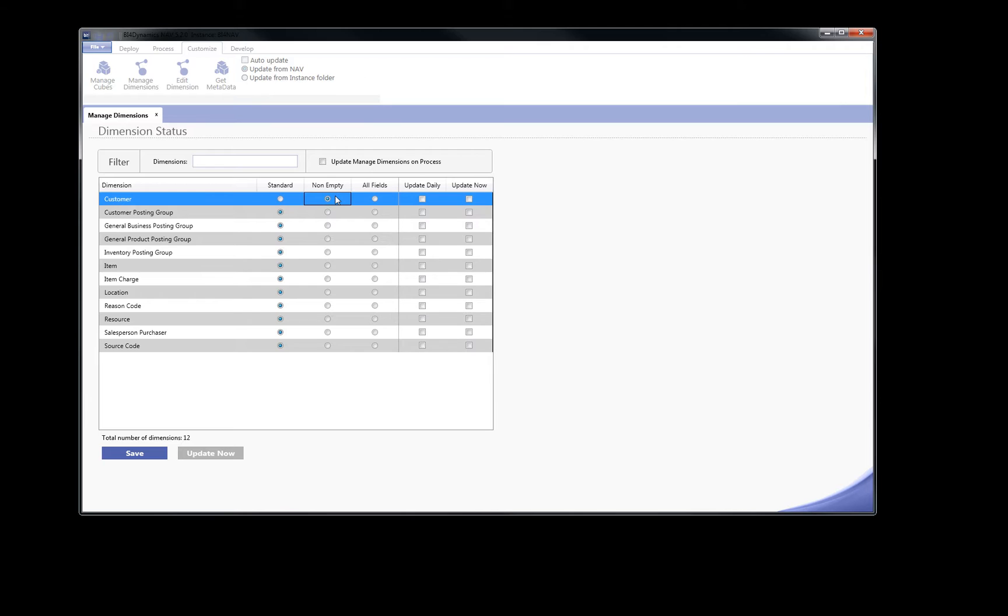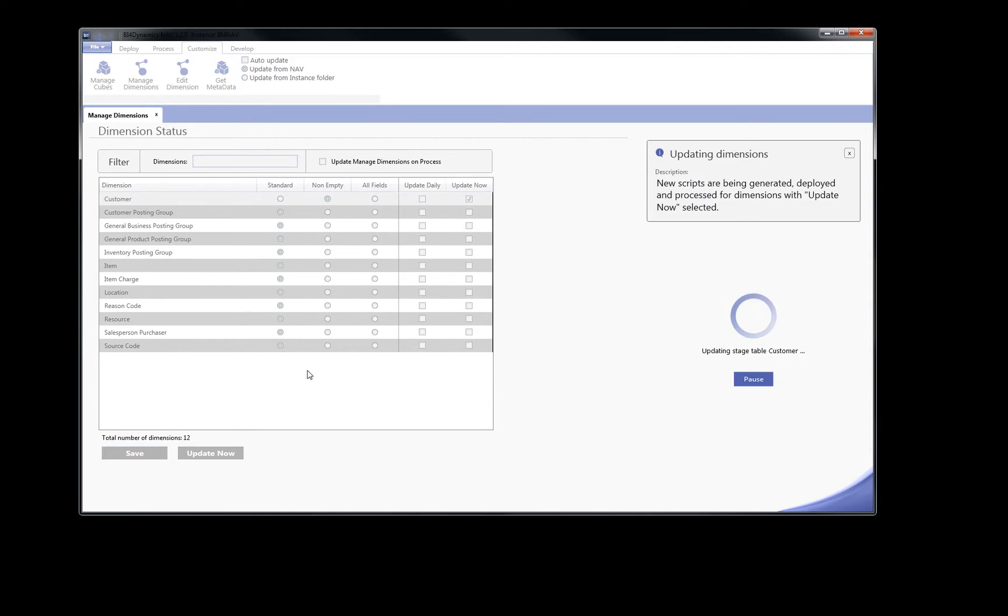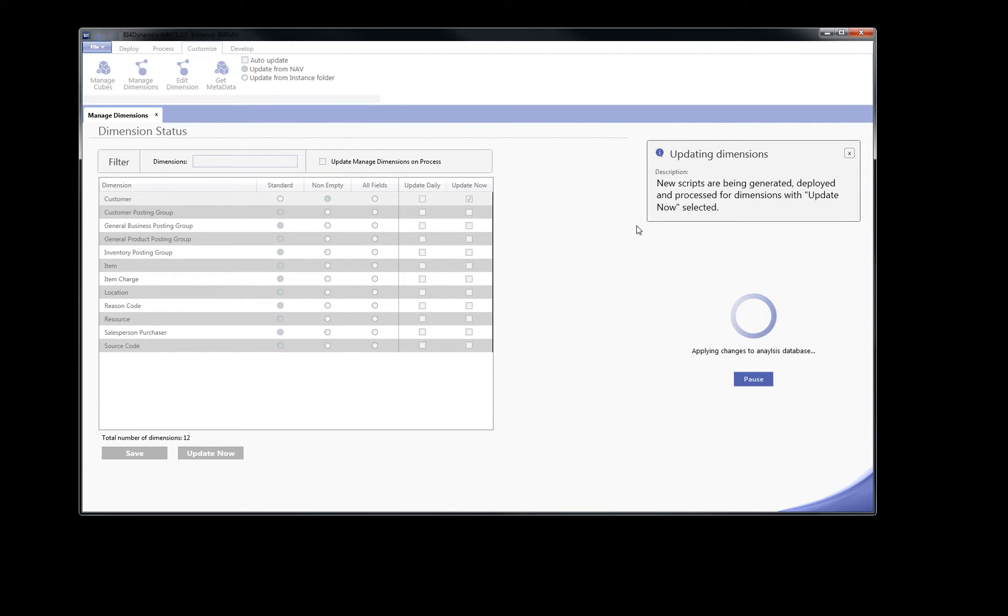By clicking on update now, the process will run immediately. This process will create all needed changes in data warehouse, cube structures, and also pull data from Microsoft Dynamics to Cubes.